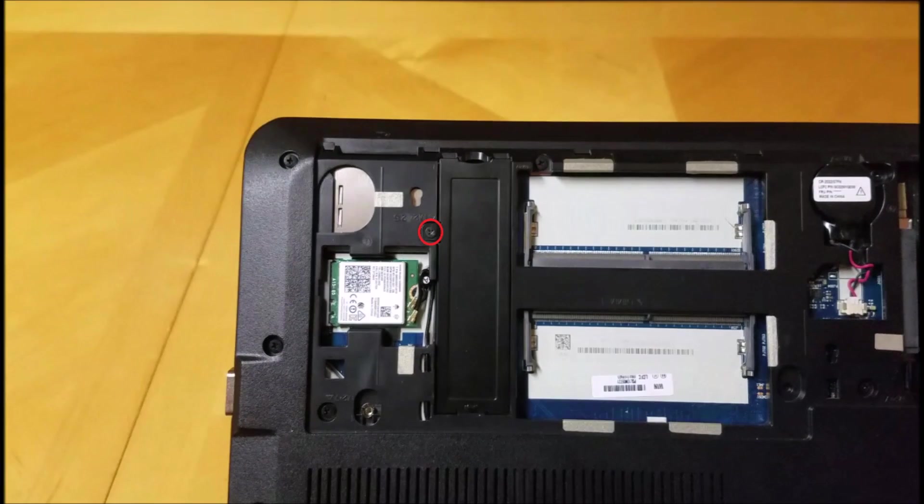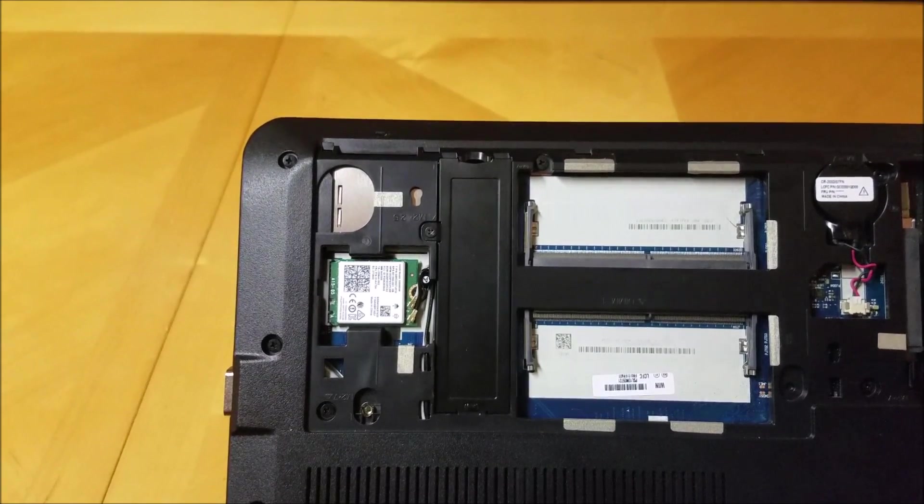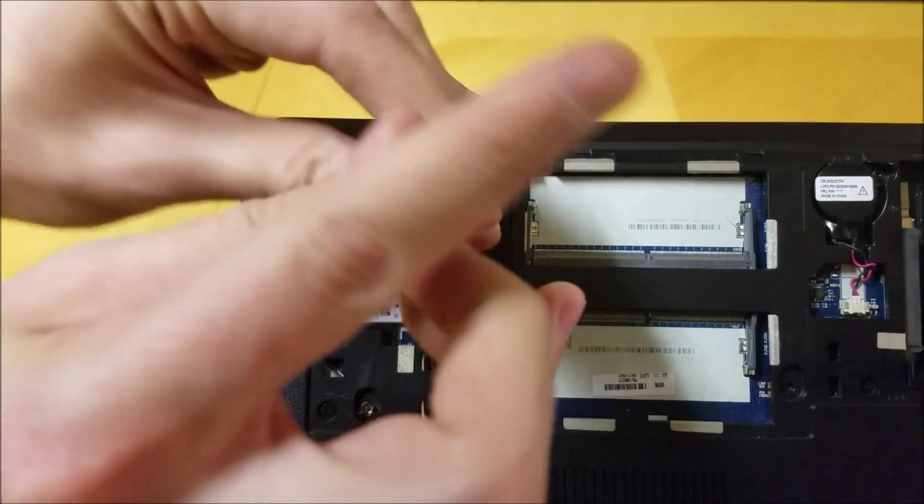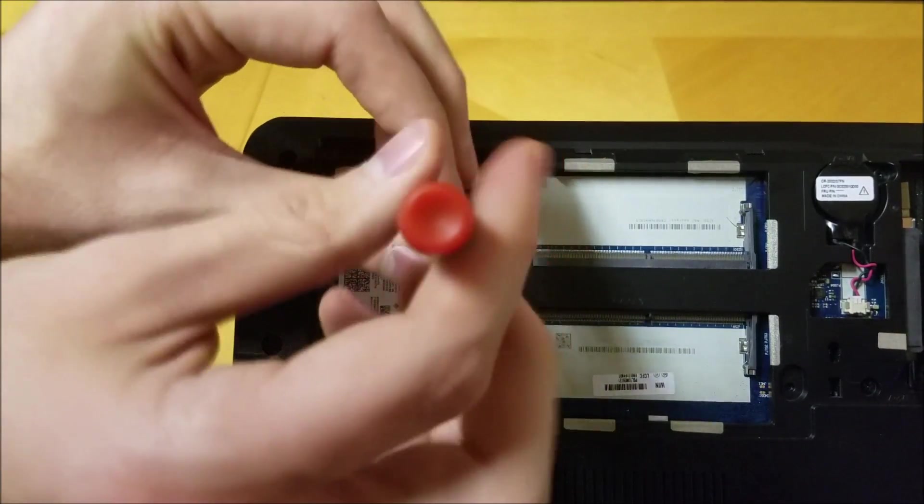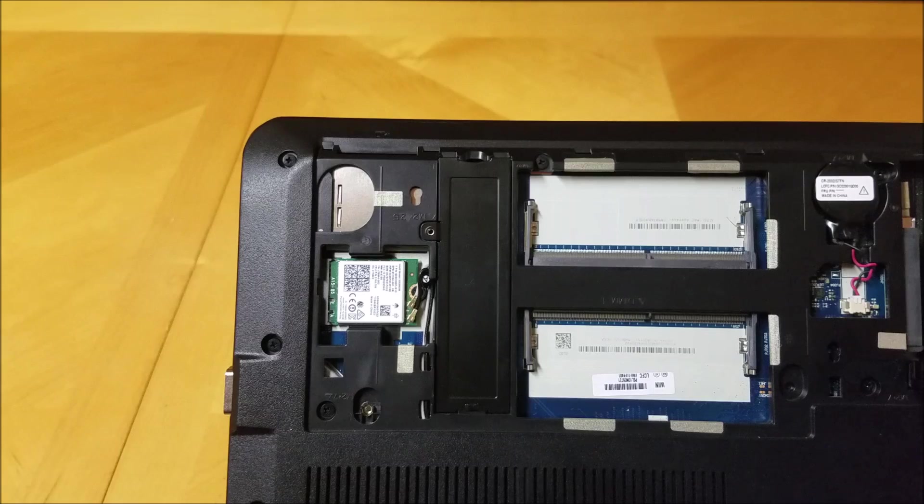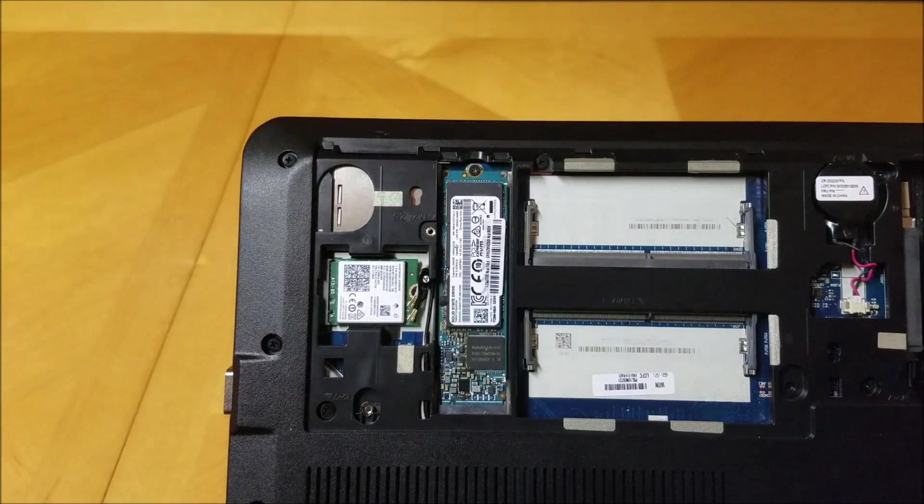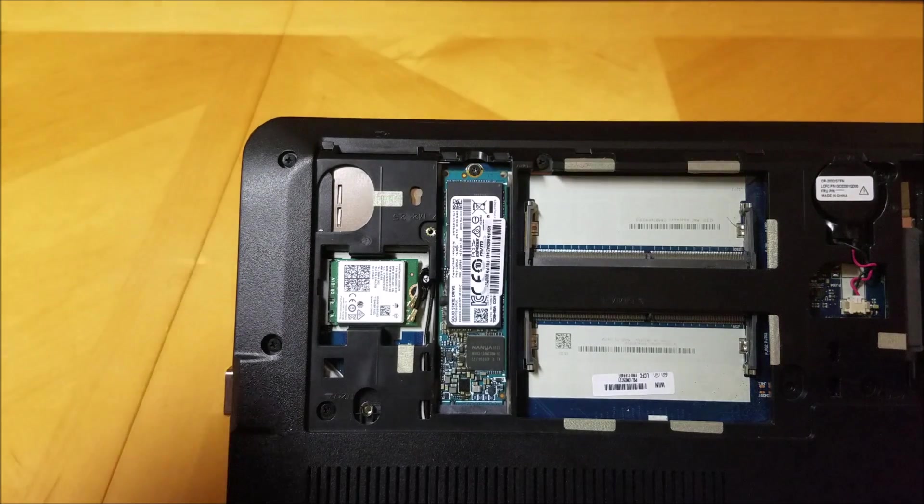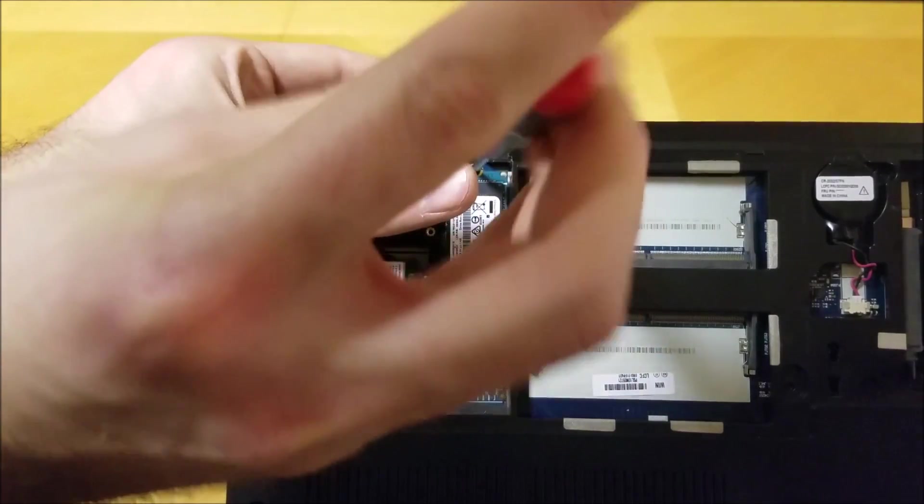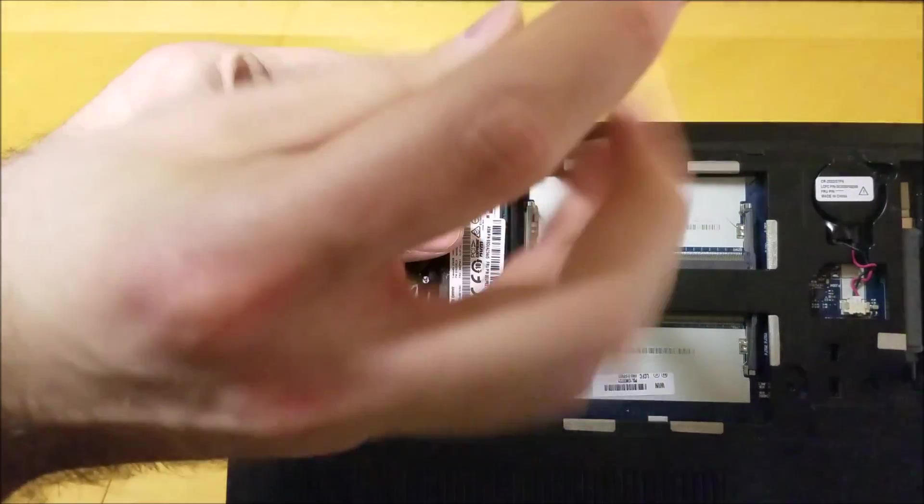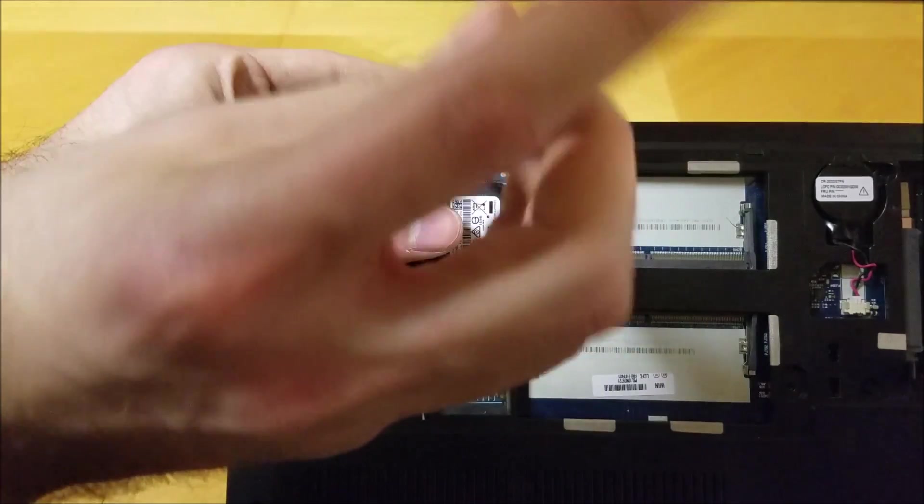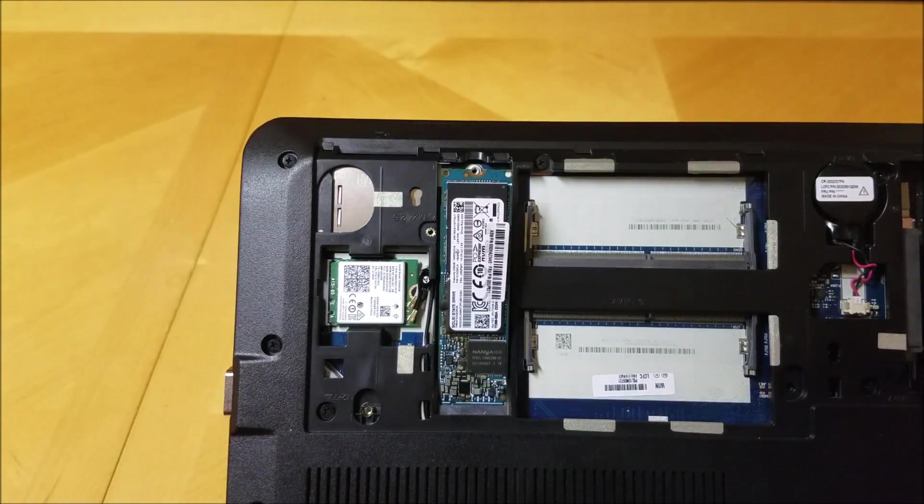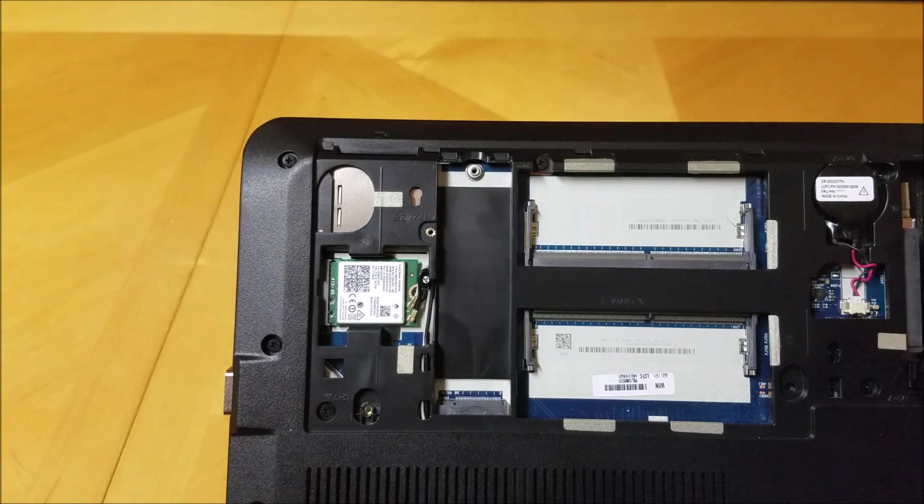Next we will remove the PCIe solid state drive. Remove the screw to the left. Now remove the piece of plastic. Remove the screw that is holding the PCIe solid state drive in place. Gently remove the PCIe solid state drive from its drive bay.